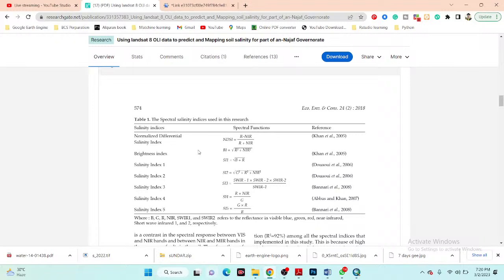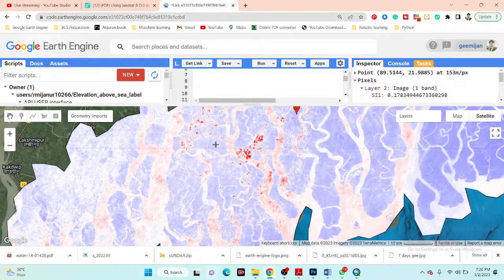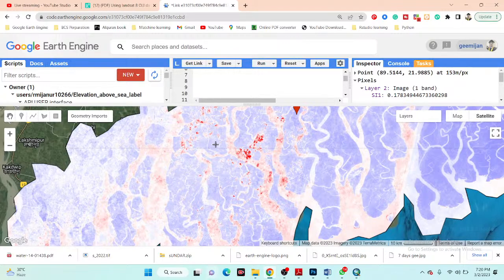If you have any questions or doubts, you can contact me through my email — all my information is in the video description. If you want to join my online training program for learning Google Earth Engine from beginner to advanced level, our next program will start from 10th March. You can contact me and complete your registration.